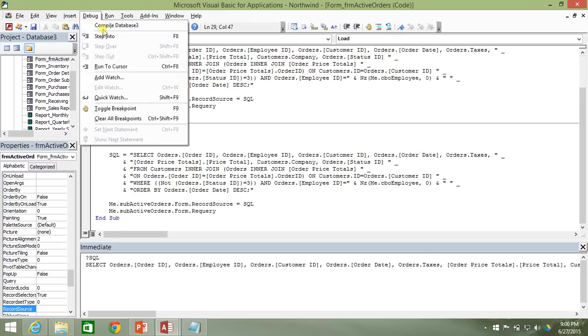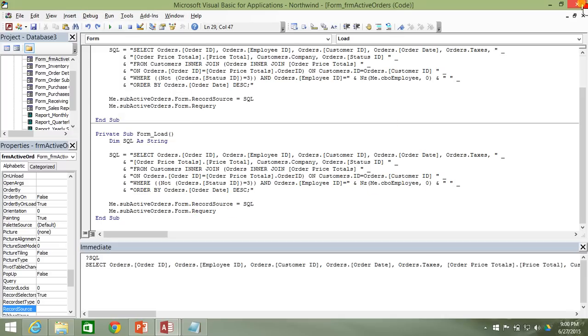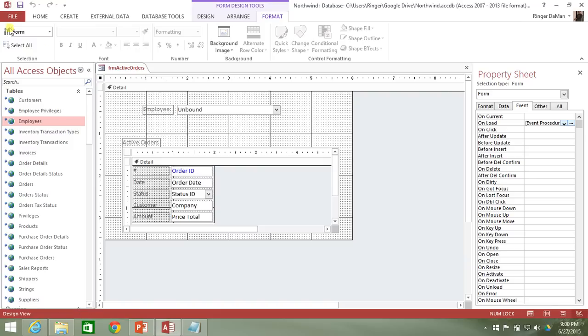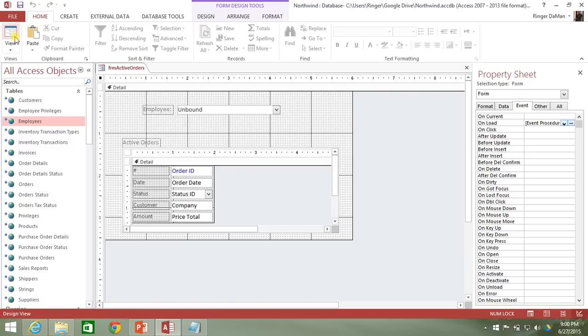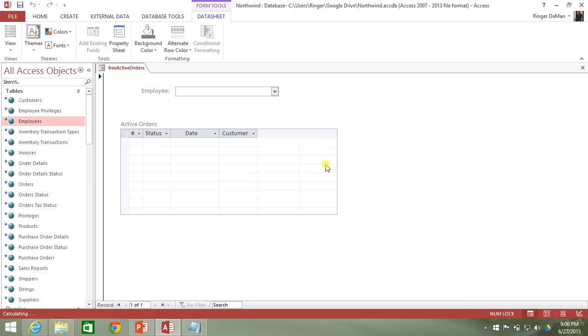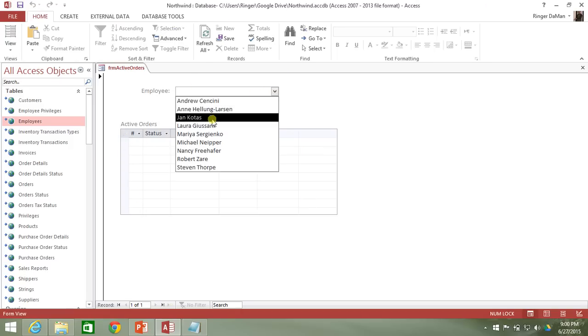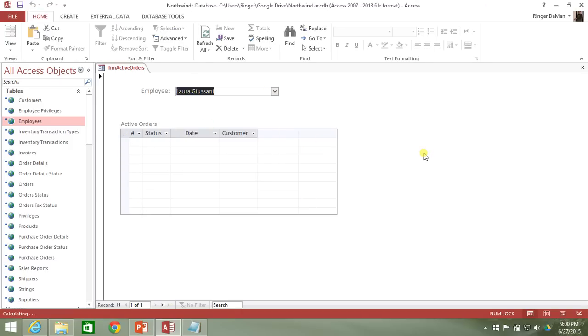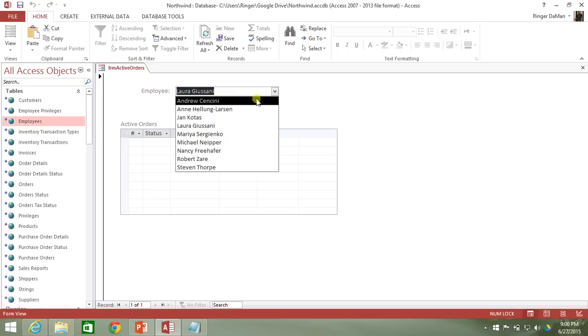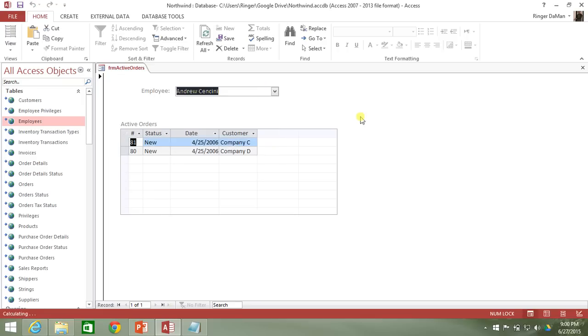So let's go ahead and save that, compile it, and once, one more time, let's go ahead and view it. We've got no employee. Notice that there's no hashtag name and it won't work until I actually select somebody. And let's just select somebody that has something. There we go. Andrew has a couple of orders.